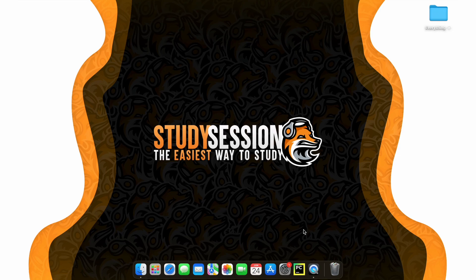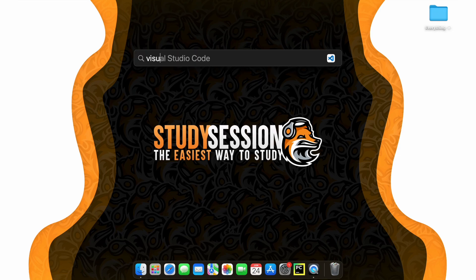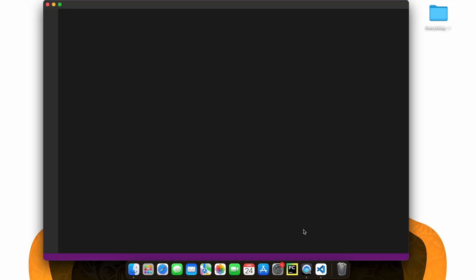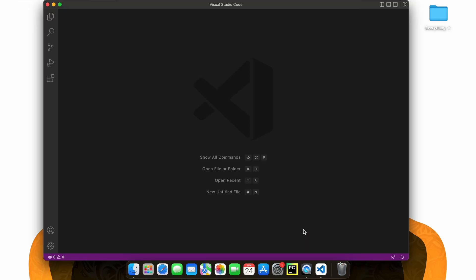Let's begin by opening up Visual Studio Code by hitting Command and Space, searching Visual Studio Code and hitting Enter.